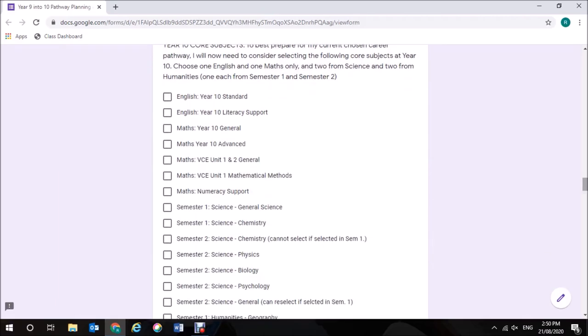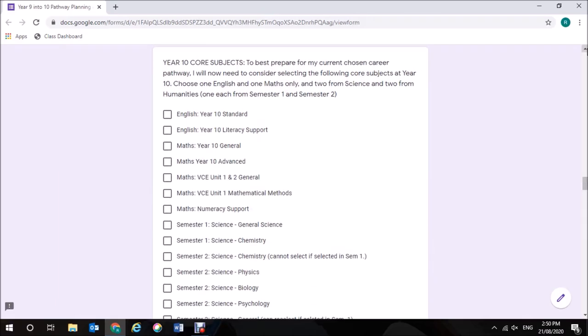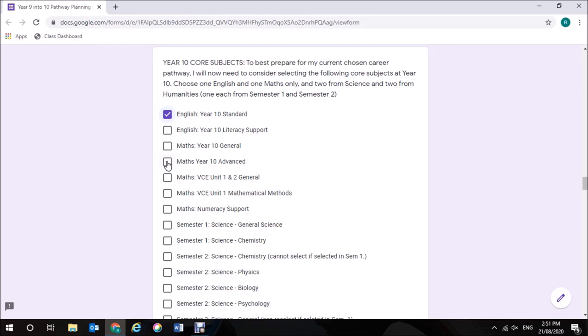It's important now to choose your Year 10 core subjects. To best prepare for your current chosen career pathway, you need to choose one English and one Maths only, and two from Science and two from Humanities. So for example, I'm going to choose Year 10 Standard English as compulsory. I'm going to choose Year 10 Advanced Maths to give me the best opportunities to learn a higher level of Maths so that I'm prepared for Bendigo Senior.